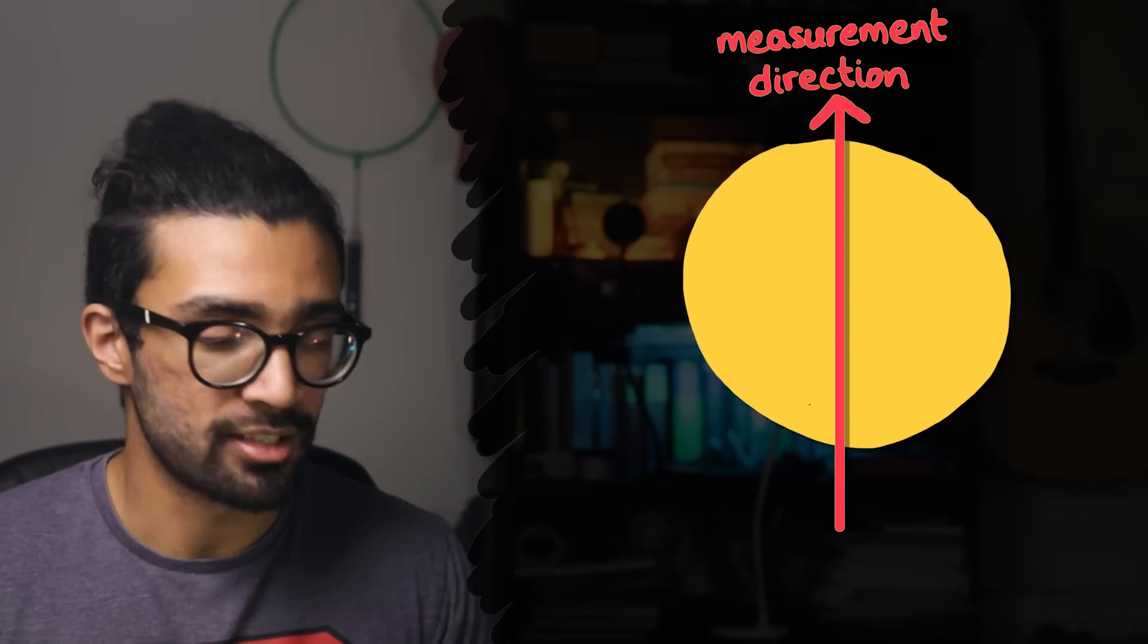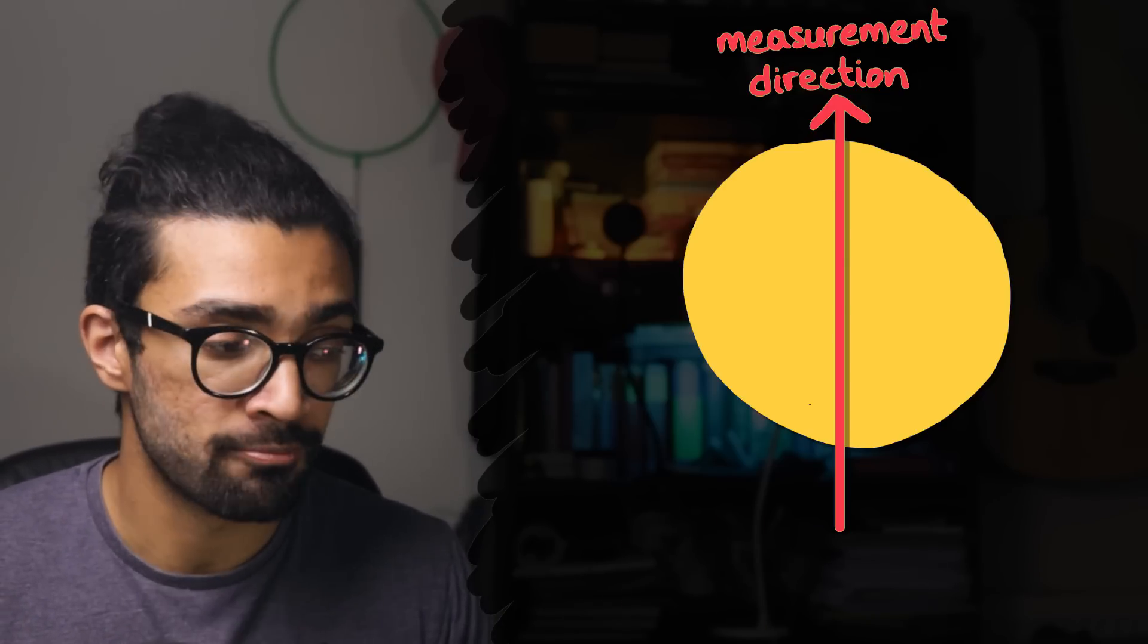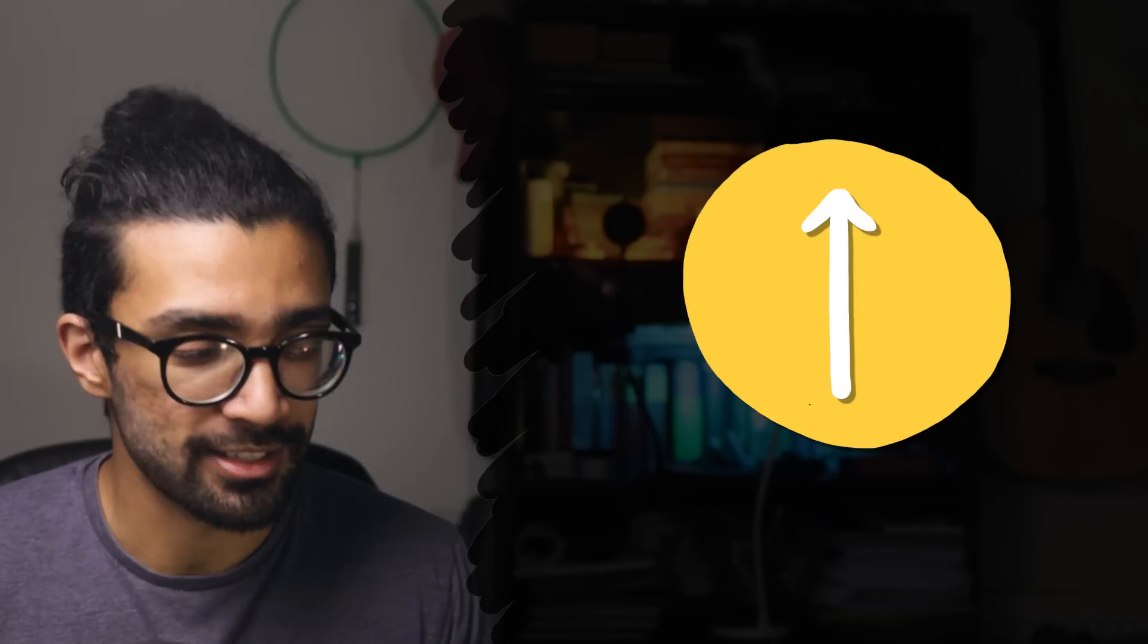Now, why can't we say that this system, this electron, is already in, say, the spin-up state before we make a measurement, and then as soon as we make a measurement we just find out that it's in the spin-up state? Well, EPR believed this to be true. The issue that they had to resolve came up when we had to measure the spin of this electron in different directions.